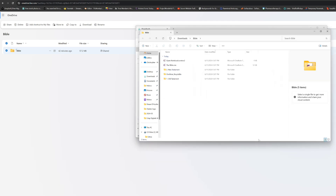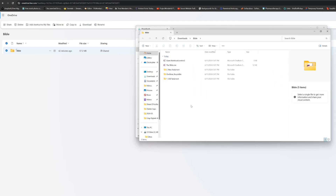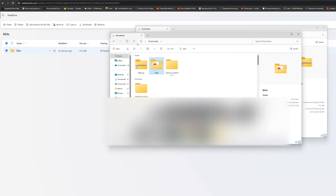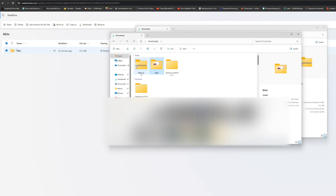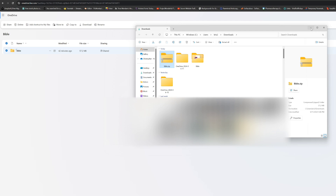When you're done extracting, you'll see the extracted folder right there. You'll see a folder called 'Bible.' This is the folder you'll need for the next step — not the ZIP file, but the extracted folder.